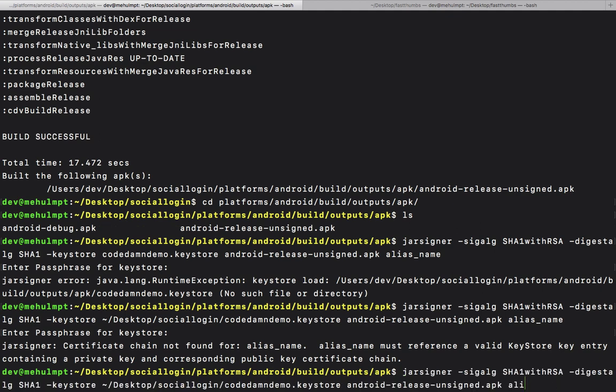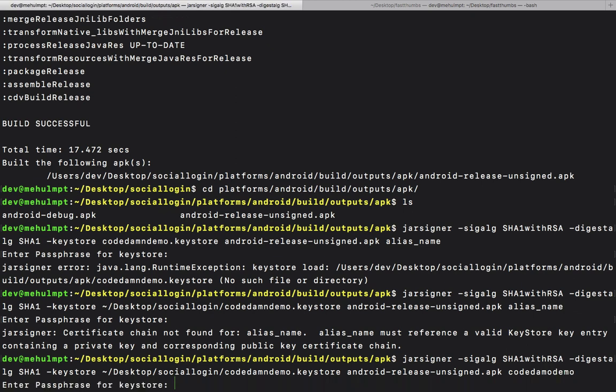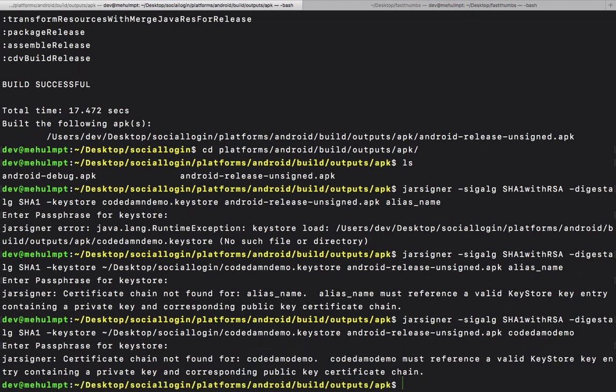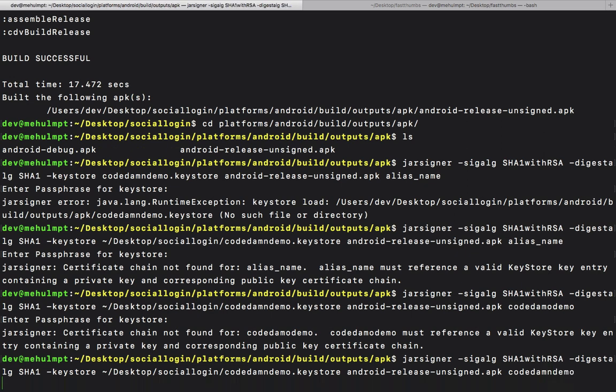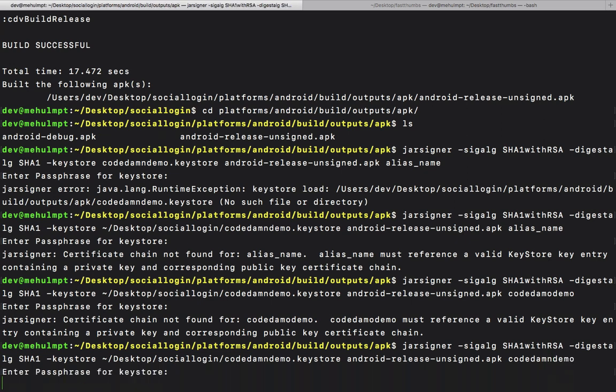Obviously this should be our alias name which we set. One more try... I believe we have a typo here. Well, one last try.